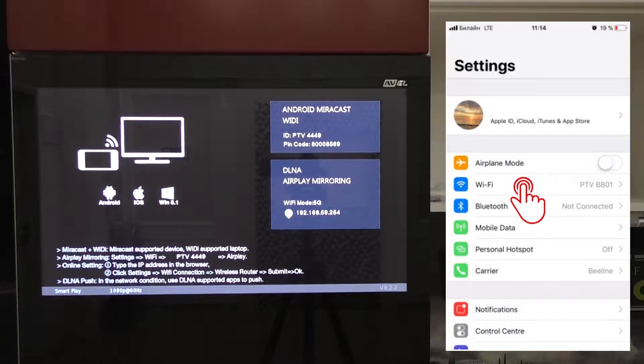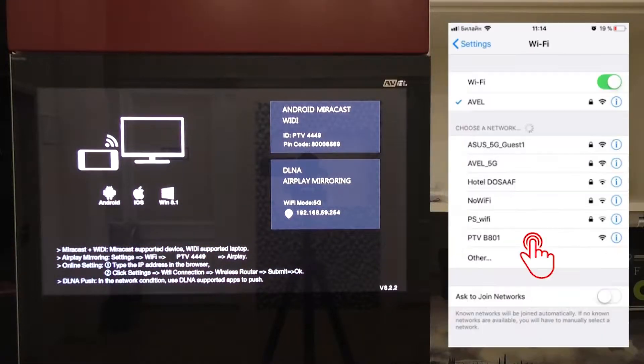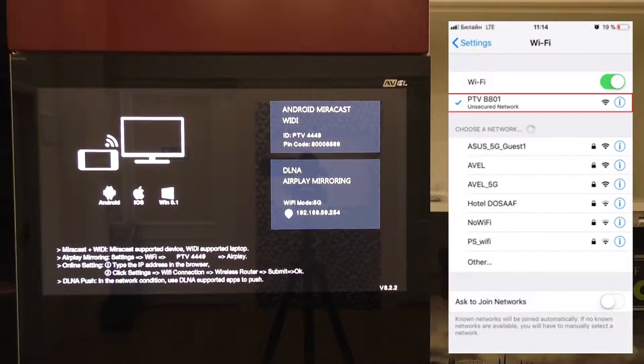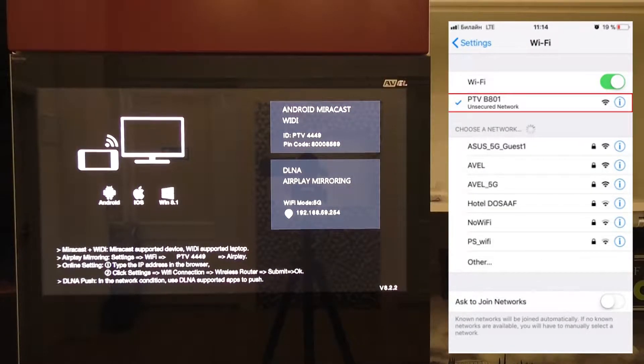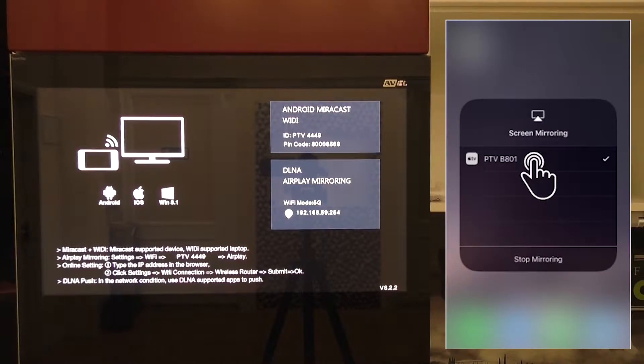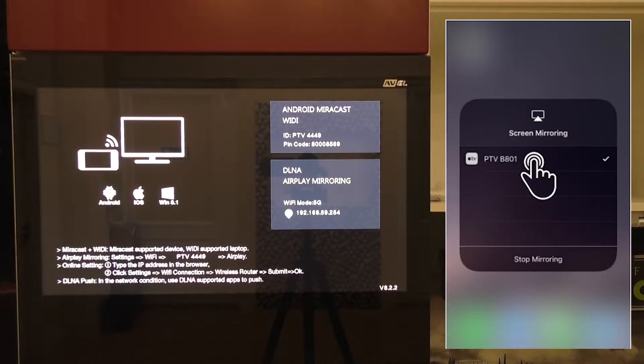If you use Apple devices, you should go to Wi-Fi settings and choose available TV network. The name will be shown on the TV screen. After that, enable AirPlay function on your smartphone and choose a TV from device list.